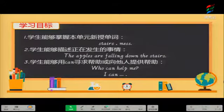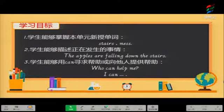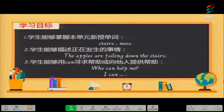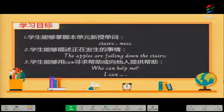你能够掌握并运用本单元的新单词。For example, stairs, mess. Number two, you can describe the things what is happening. 你可以描述正在发生的事情。For example, the apples are falling down the stairs.